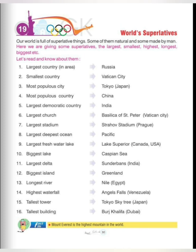Populous means where the population is very high. Fourth is most populous country: China. Fifth is largest democratic country: India. Sixth is largest church: St. Peter's, Vatican City. Seventh is largest stadium: Estravaux Stadium, Paraguay. Eighth is largest and deepest ocean: Pacific Ocean.